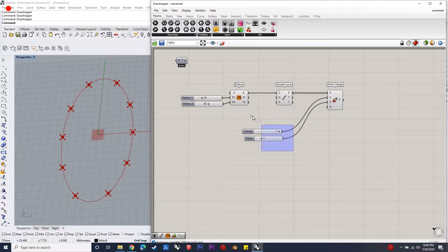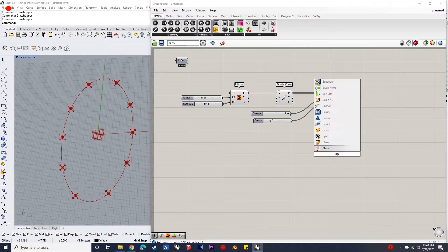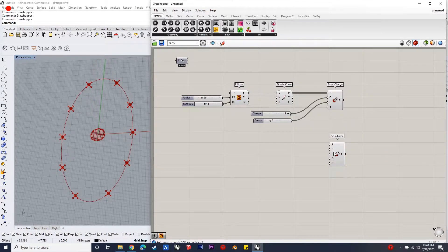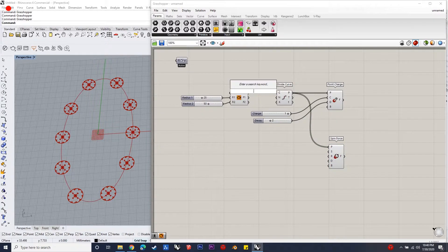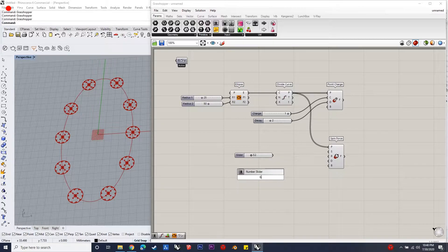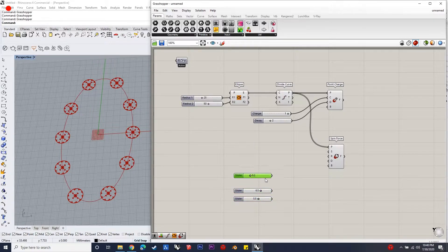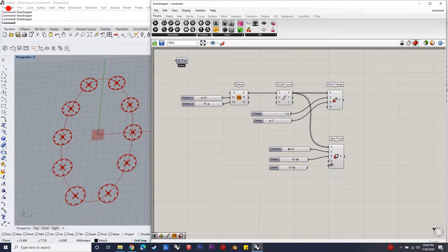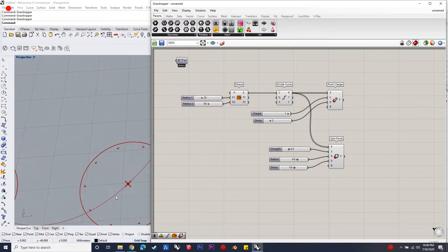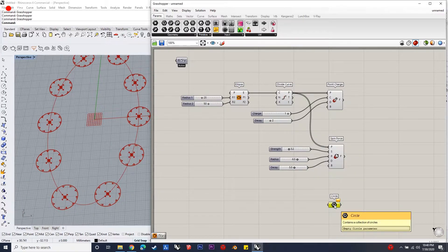The values of these inputs can be experimental according to your desired design — they give different outputs.